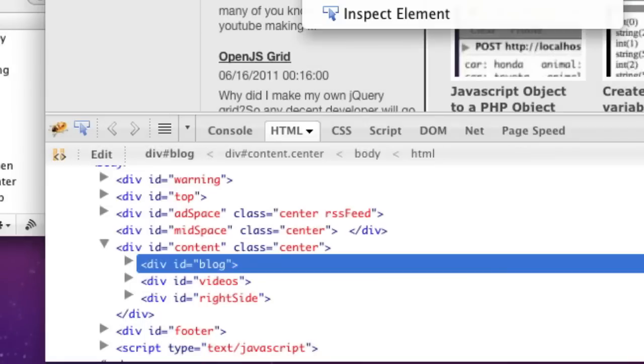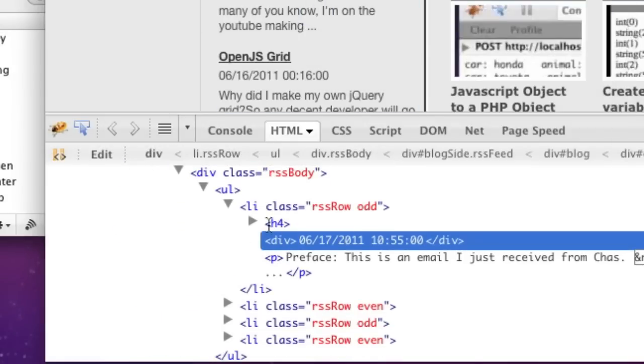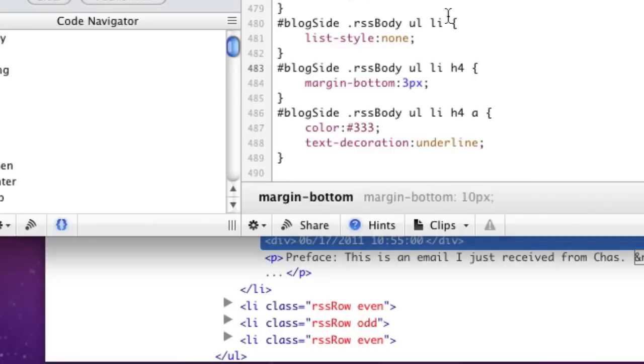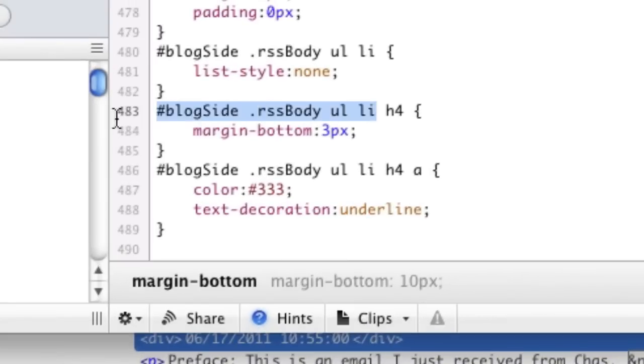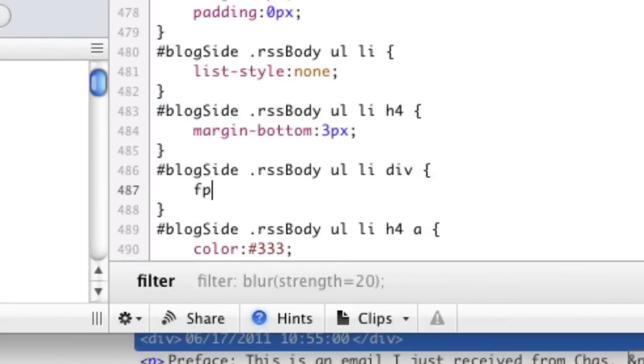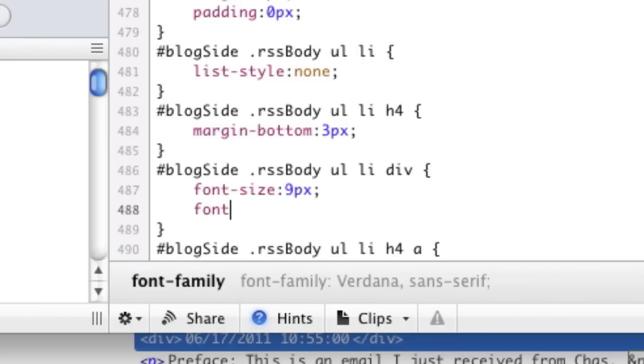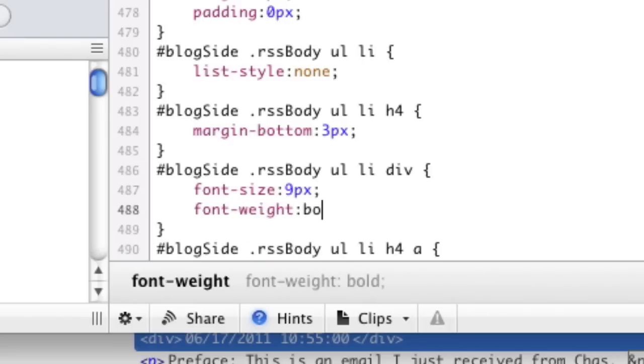Inspect element, so it's going to be li and then not inside the h4, it's just li div. Okay, so li div and we're just going to say font size nine pixels, font weight bold. Save and refresh.